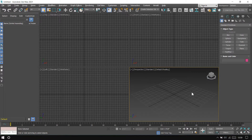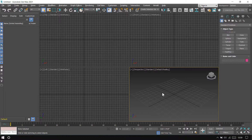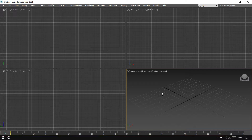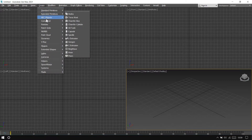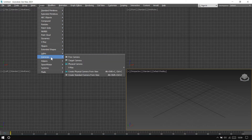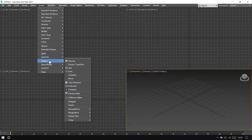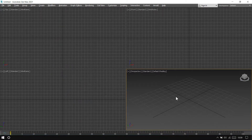If you are working on a small screen and you want to hide the panels to extend the viewport area, you can use expert mode. The keyboard shortcut is Ctrl+Alt+X — expert mode is now active. If you want to create some geometry, you can use the Create menu where all standard and extended primitives are available, as well as lights, cameras, and other helper objects.